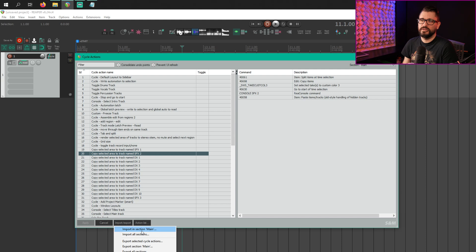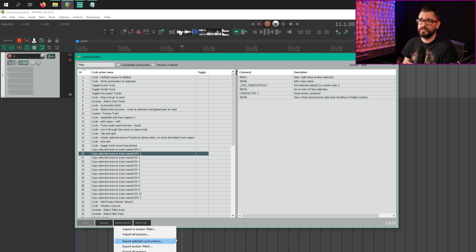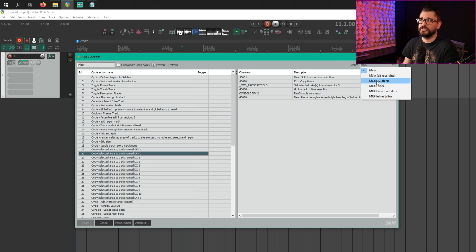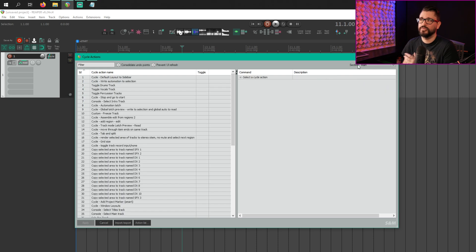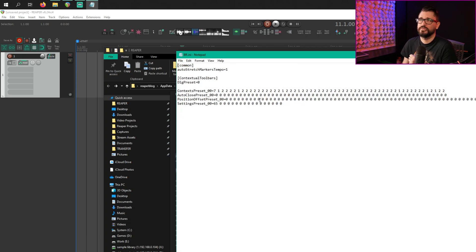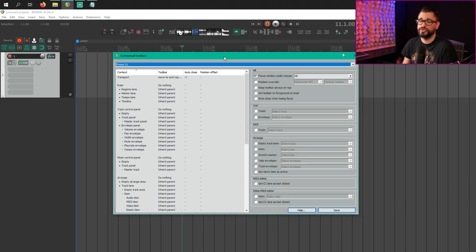Inside the Cycle Action Editor, there is an import and export function: Import to section main, Import to all sections, Export selected, Export section main, Export all sections, Reset section main, and Reset all sections. Wouldn't recommend resetting unless you just really want to delete everything. There are different sections of the SWS Cycle Action Editor, but most people are only using the main section. There's also BR.ini, which is for the contextual toolbars and some other functions contributed by the user 'breeder' into the SWS extension.